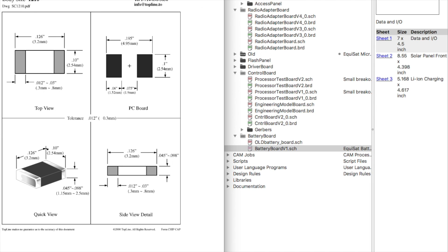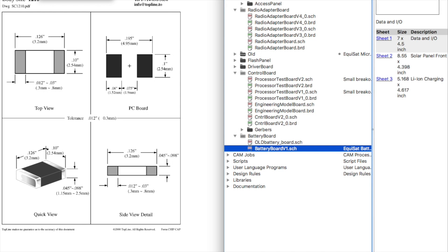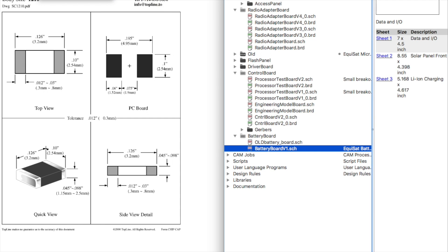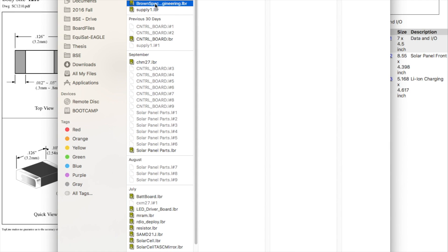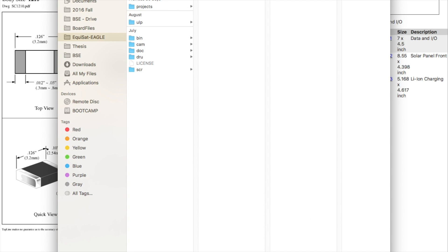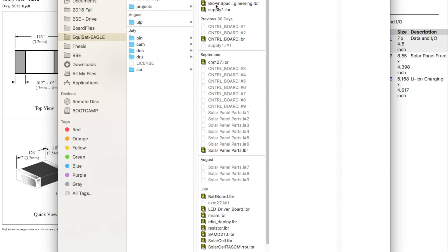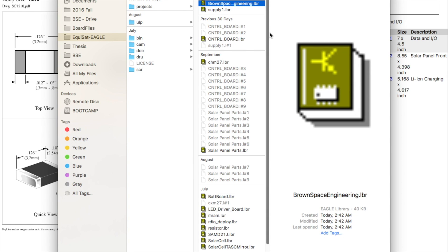To start, you should make a new library that you'll just throw out. I'm going to open our library, but you should make this in a junk library on your own local directories, because you're not going to commit this. But if you were to add this to our library, you'd go to Open > Library, make sure you're in your Equostat Eagle, and then brownspaceengineering.lbr.